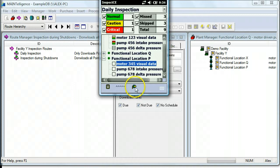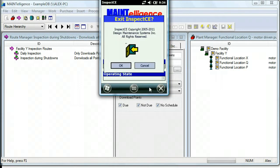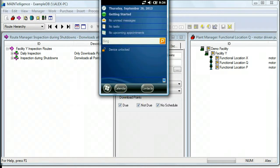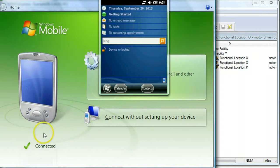Okay, so once you've finished collecting data for your route, you should exit from InspectCE. Dock the handheld back in its cradle. Make sure that Windows Mobile Device Center is connected.